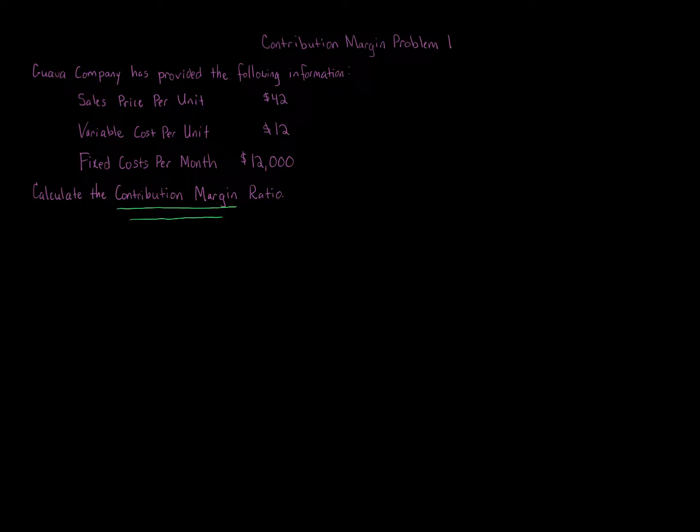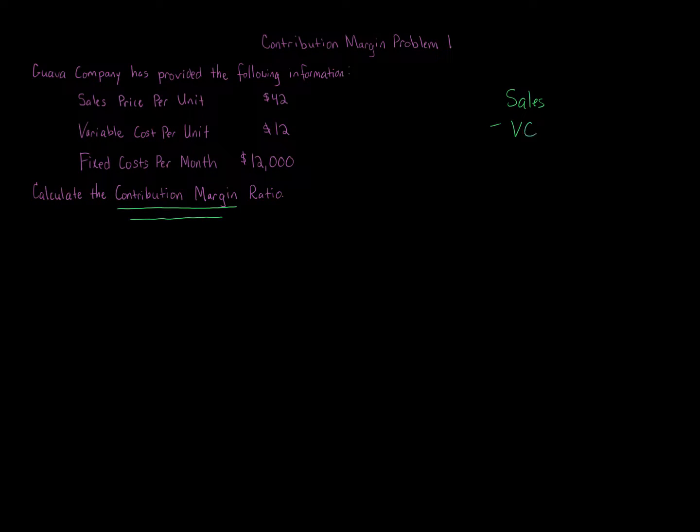So many types of business decisions are based on contribution margin. Remember, contribution margin is Sales minus Variable Costs, and that gives us Contribution Margin. Now contribution margin can be either the contribution margin ratio, where you take the contribution margin over the amount of sales, or it can be just calculating contribution margin in total or contribution margin per unit.